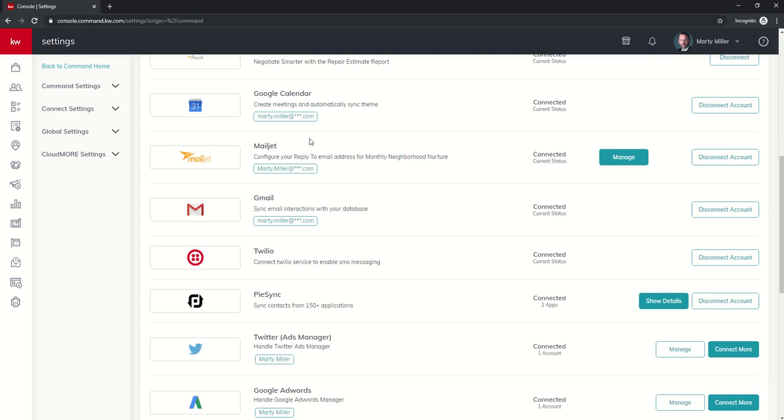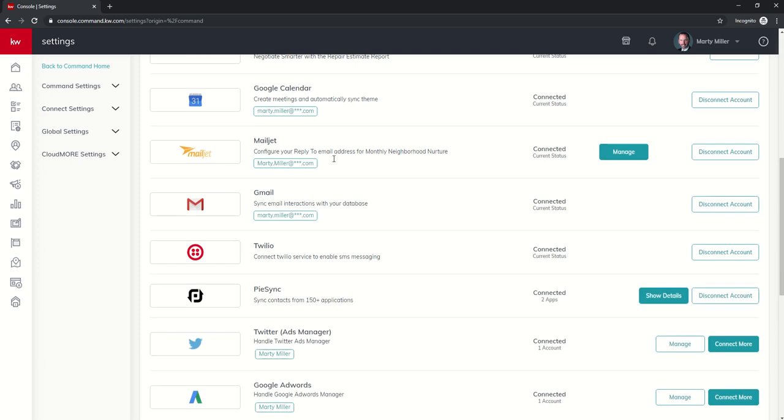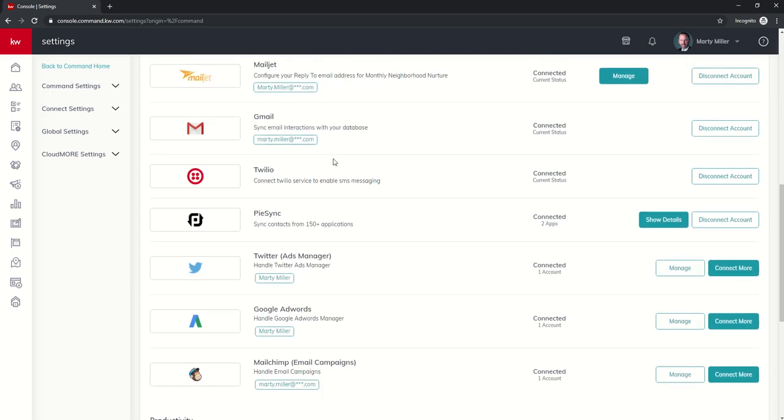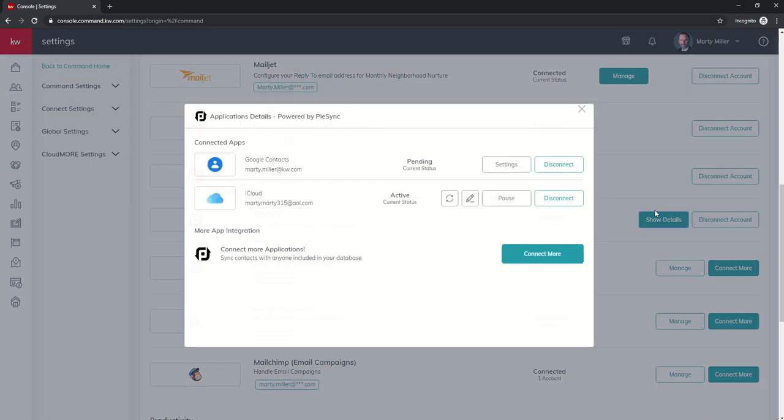And on our first day, when we started talking about connected applications, PySync should have been one that you connected. So you can click on show details. Right now you can see I have a couple of different applications already connected. I wanted to just walk you through what that process looked like.